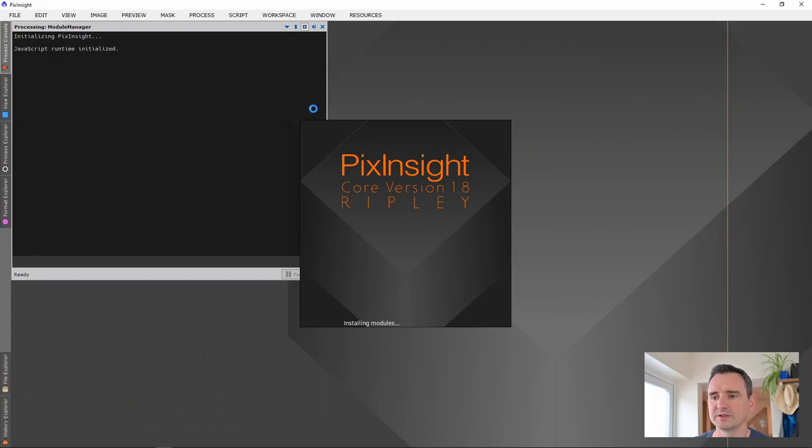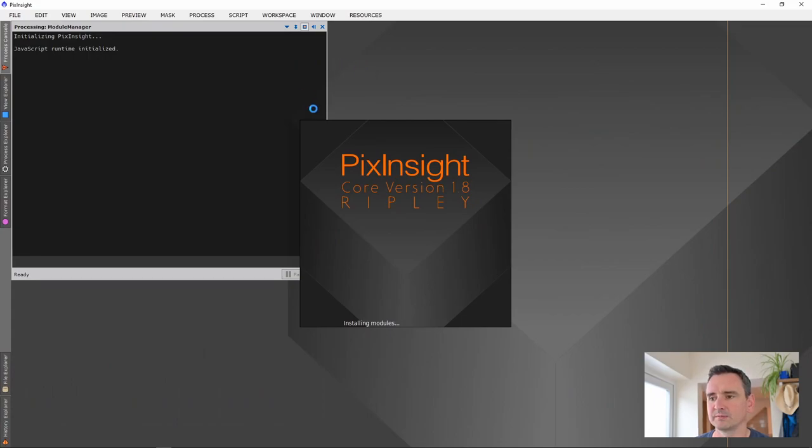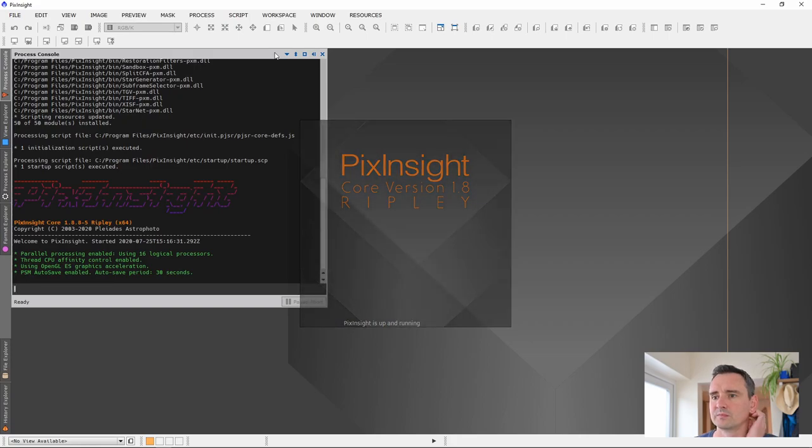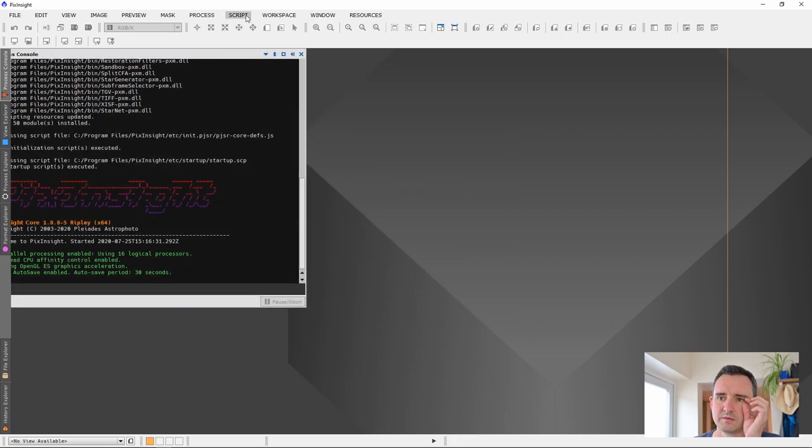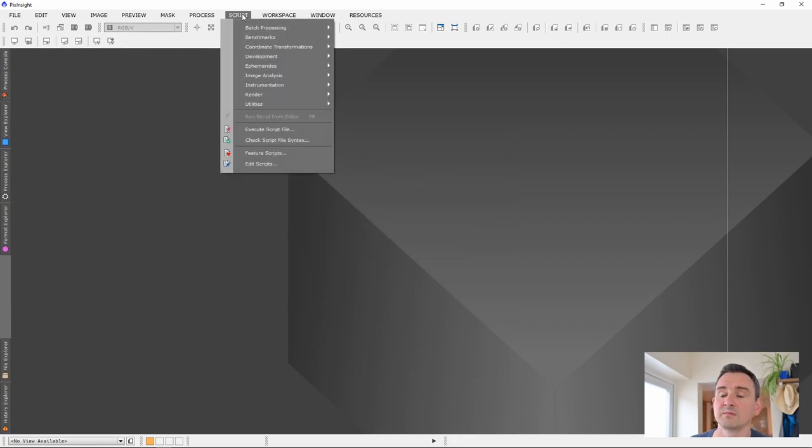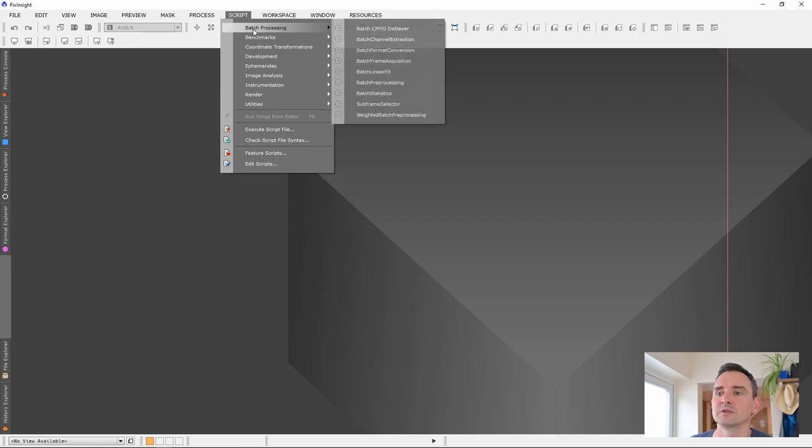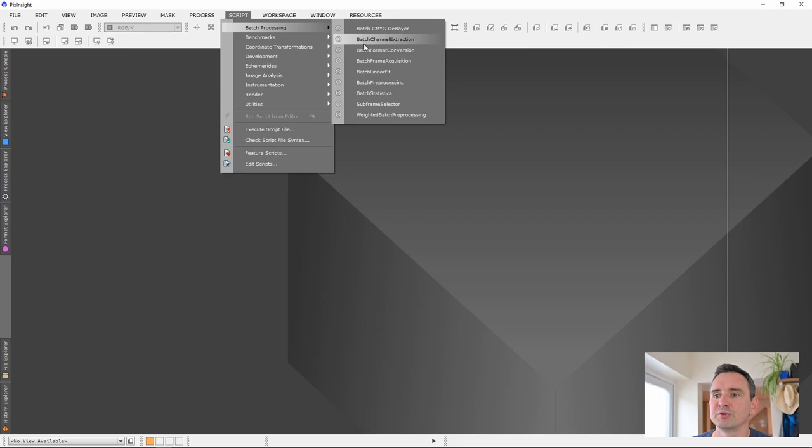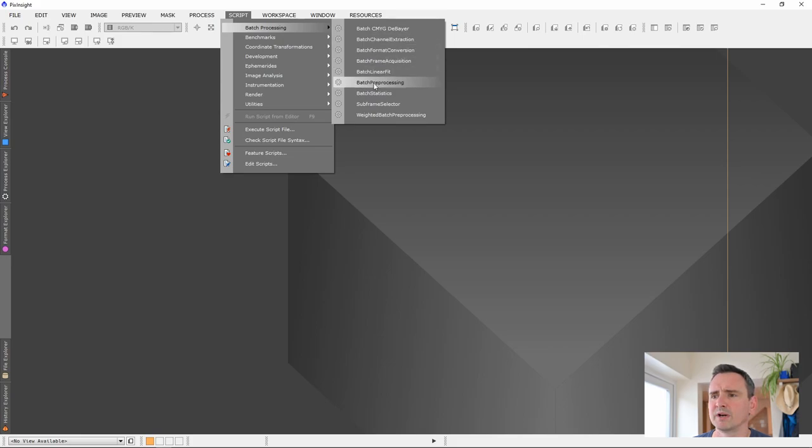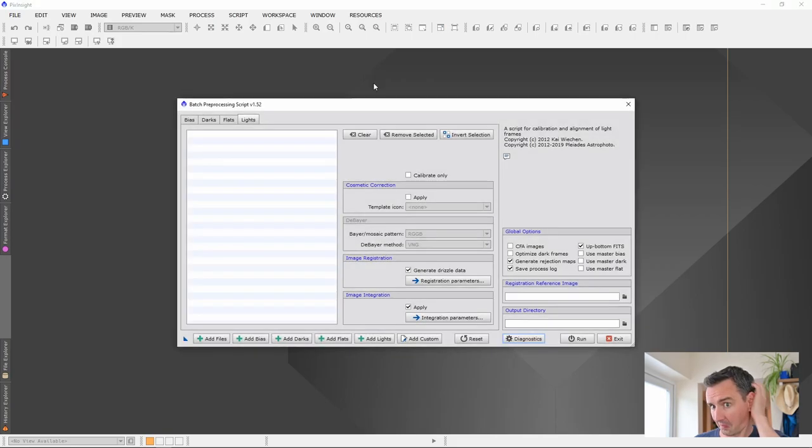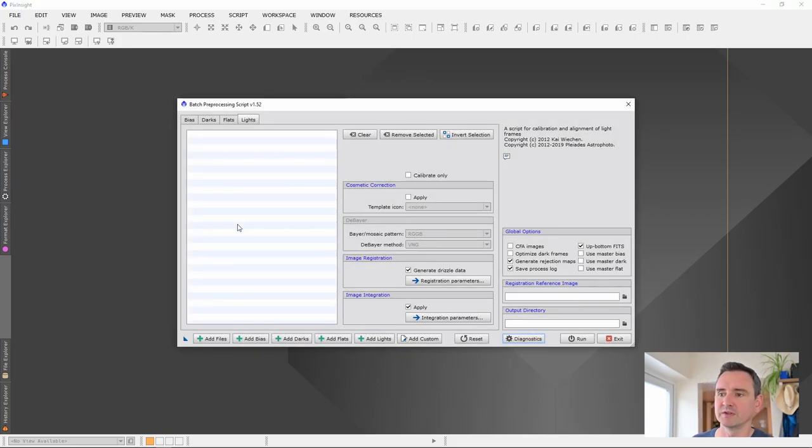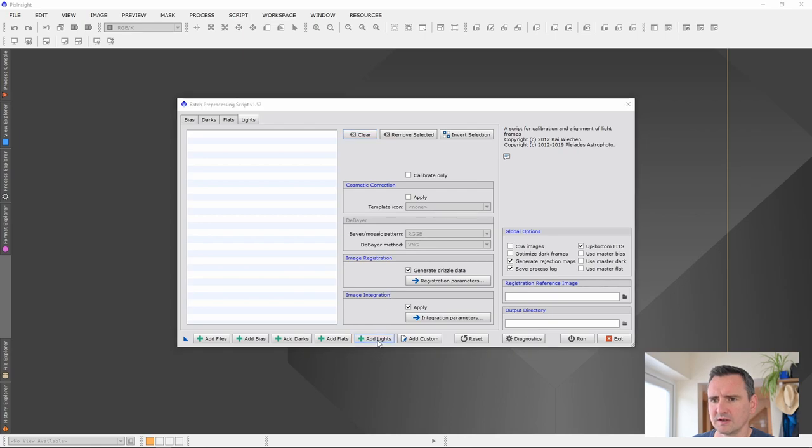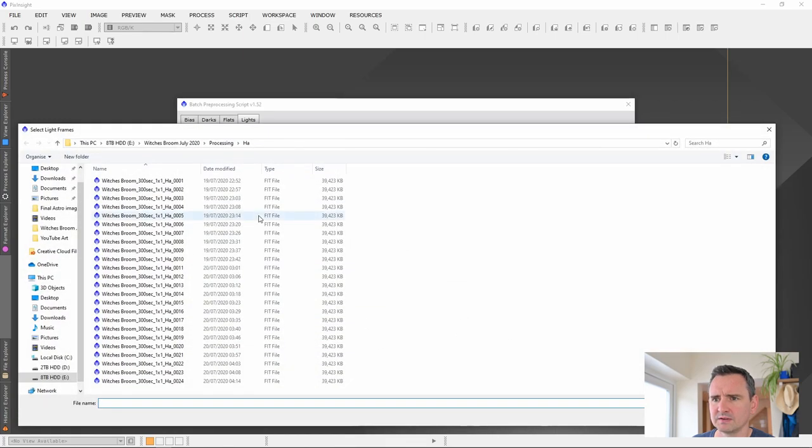If we open PixInsight, first thing we're going to do is go to Script and then Batch Preprocessing and then come down to Batch Preprocessing. So this is our batch preprocessing script screen up here.